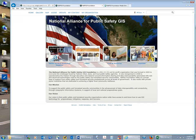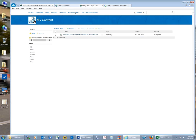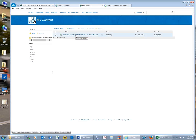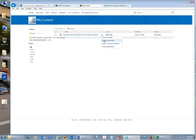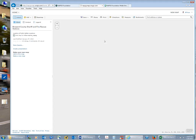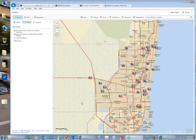One of the first things you want to do is look at what content you have available under the My Content tab. This exercise builds on what we learned a month ago with geocoding, so I recommend doing the geocoding module first. I already have a Broward County Sheriff and Fire and Rescue Station map, which I can open in the ArcGIS Online map viewer. It has two layers: fire and rescue stations and sheriff offices throughout Broward County.